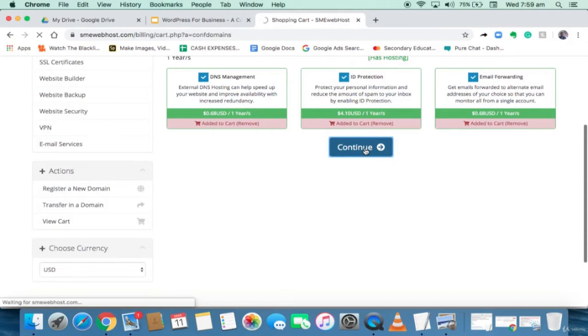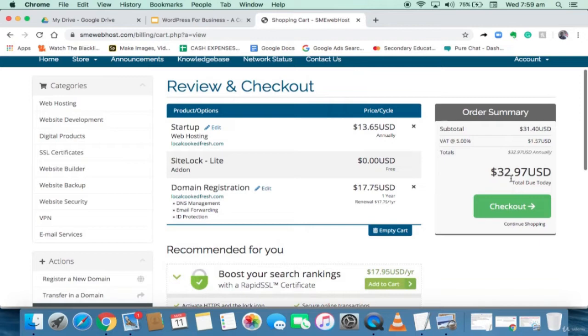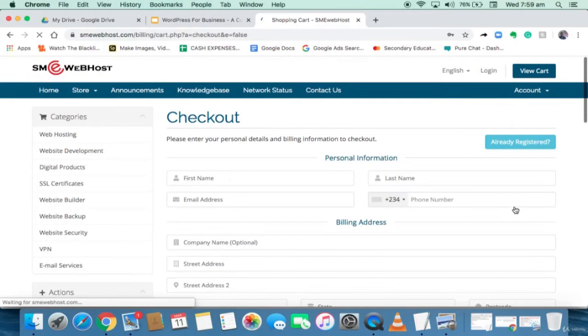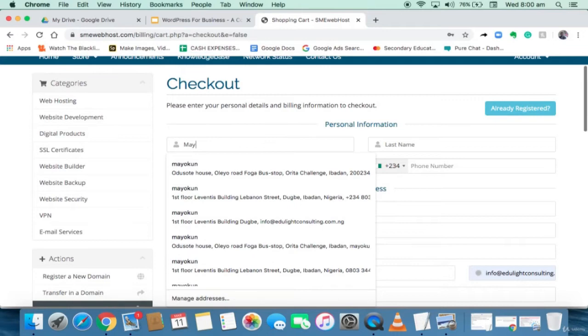I have a total of $32.97 US dollars to pay, and it's going to be a yearly fee. I'll click on Checkout. I'm going to put in my personal information.